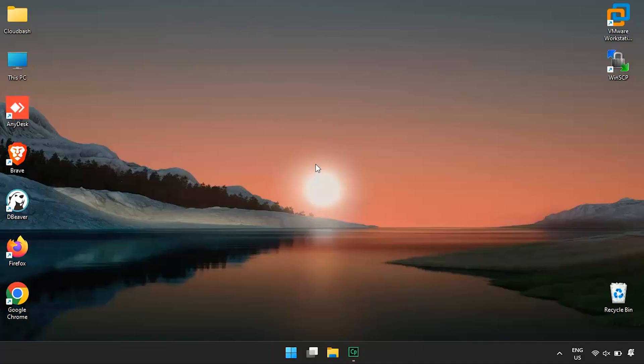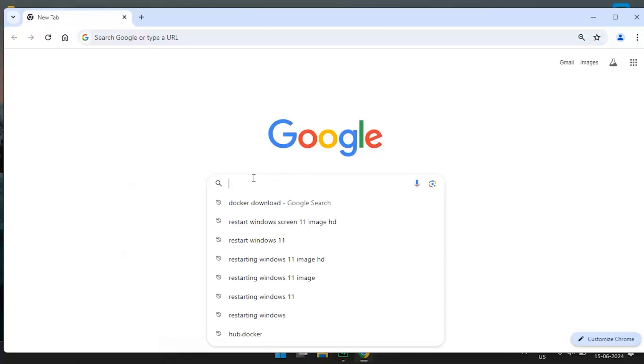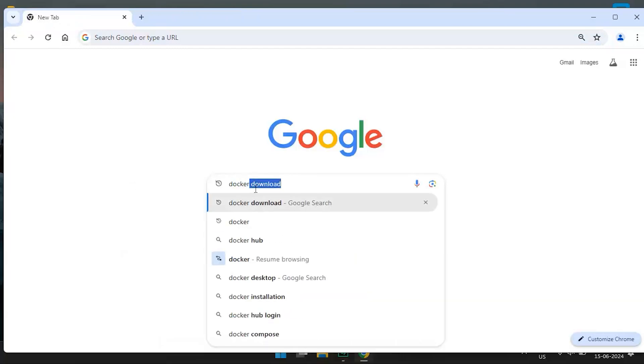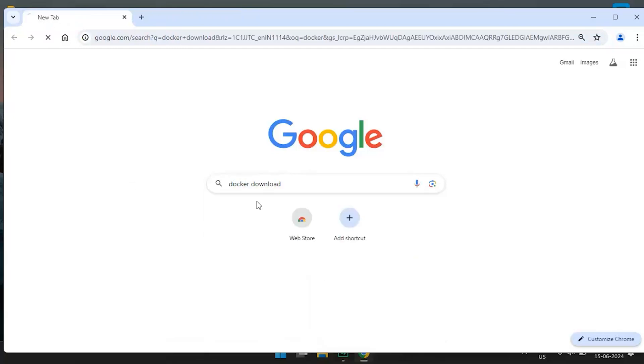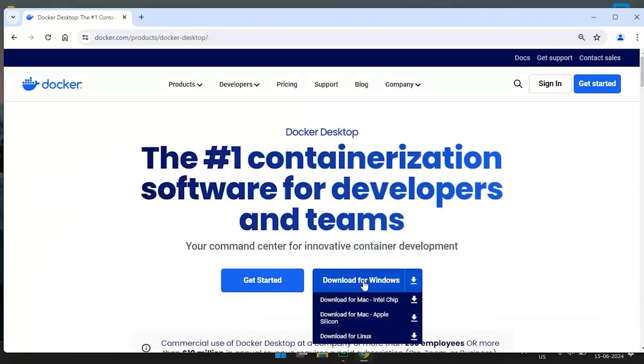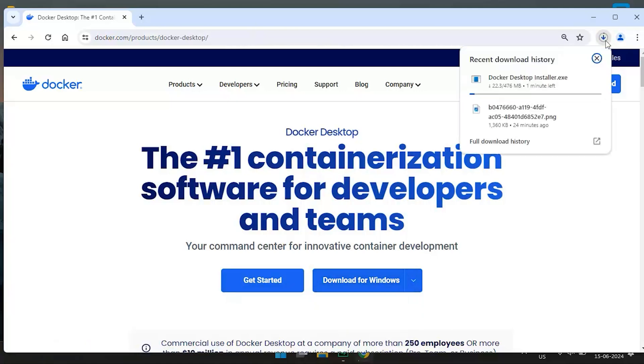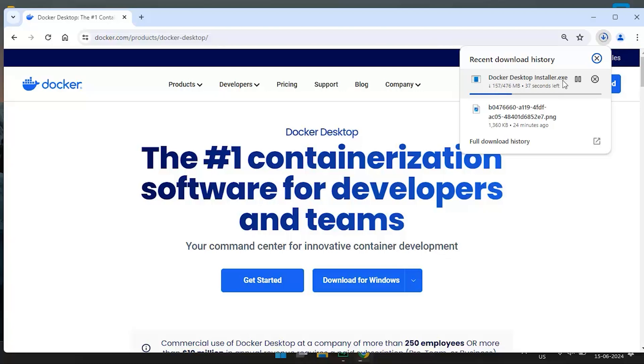All right, let's begin with the installation of Docker on Windows. The process is straightforward. First, open your web browser and navigate to the Docker desktop for Windows download page. You can find the link in the description below. Click on the download for Windows button. The installer will start downloading. This might take a few minutes depending on your internet speed.